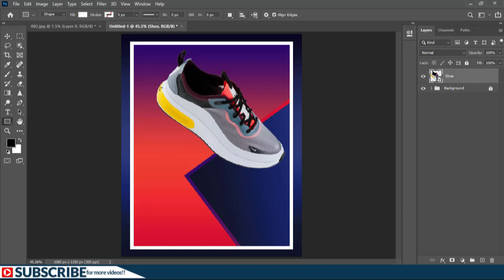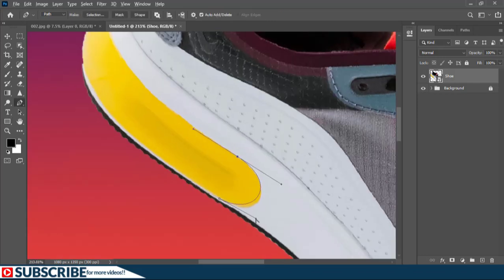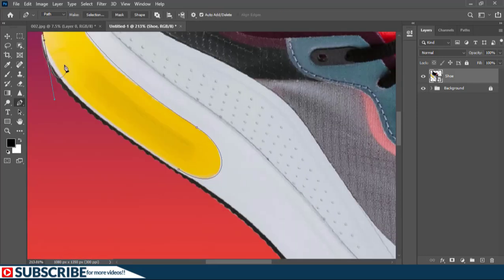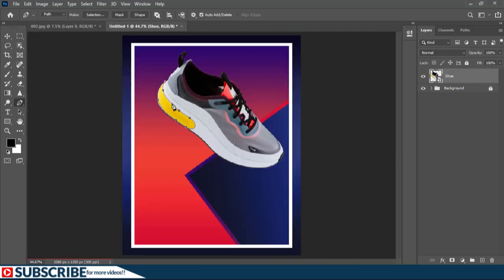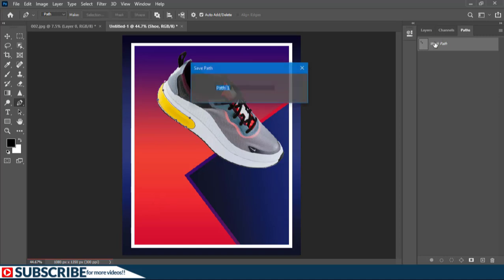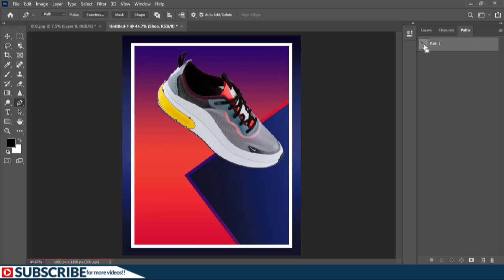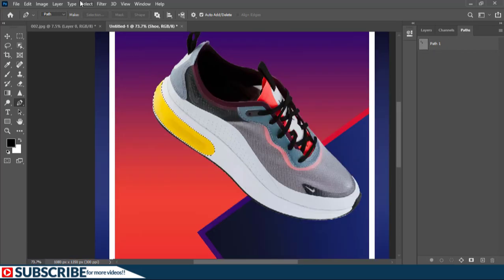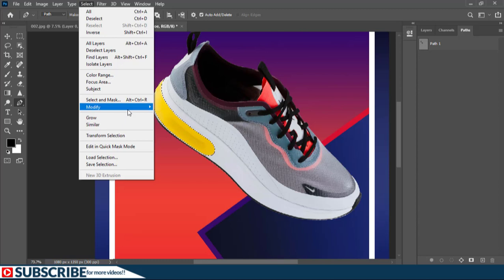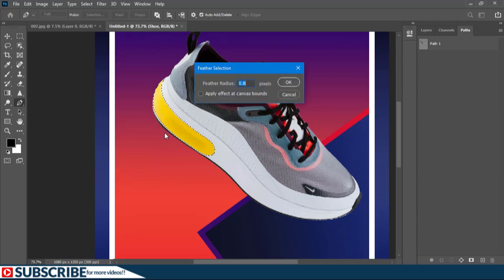With the shoe layer selected, I notice the color here does not match the background, so I'm going to select it with the Pen Tool. With that color selected I'll shift to the Paths panel, then double-click and rename this path to 'path one'. I'll hold the Ctrl key and click on the path thumbnail to load it as a selection. Then I'll go to Select > Modify > Feather — I need the transition from these edges to be very soft — a feather radius of 0.8 will work just fine.